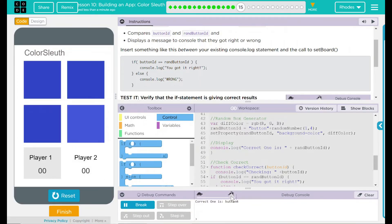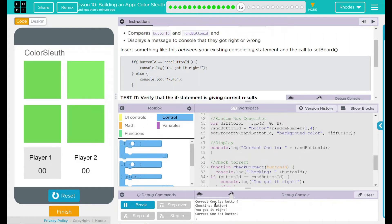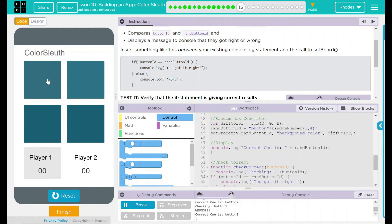Correct one is button four. If we click button four now, checking button four, you got it right. And the next one is button two. Let's do it differently. Let's click on one. Nope, wrong.